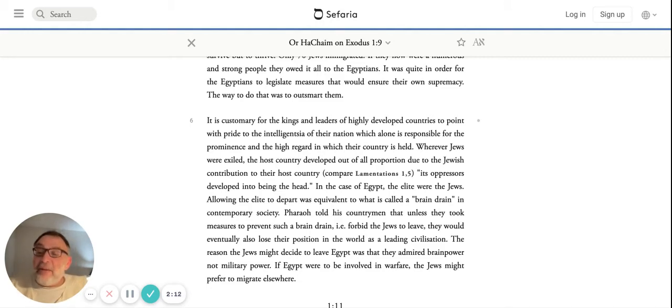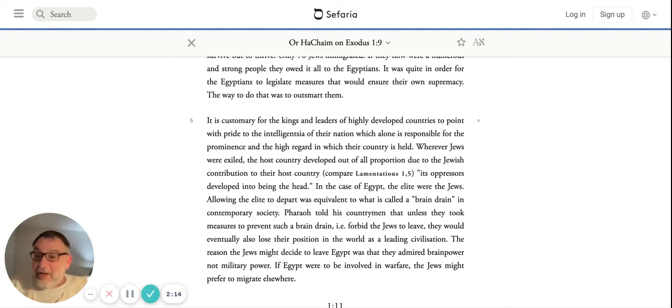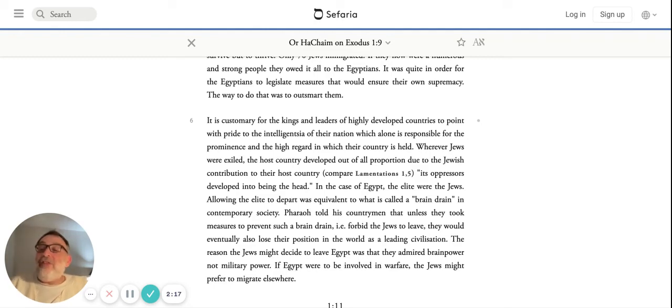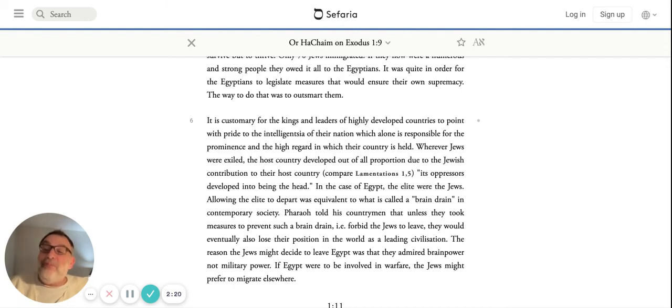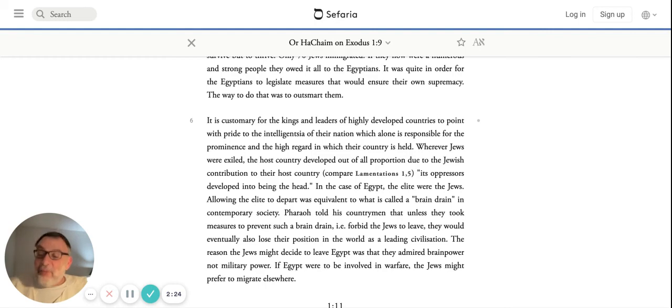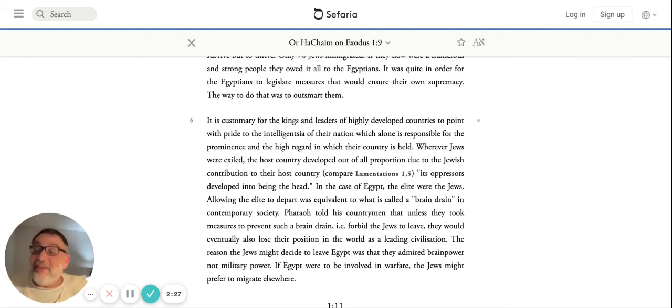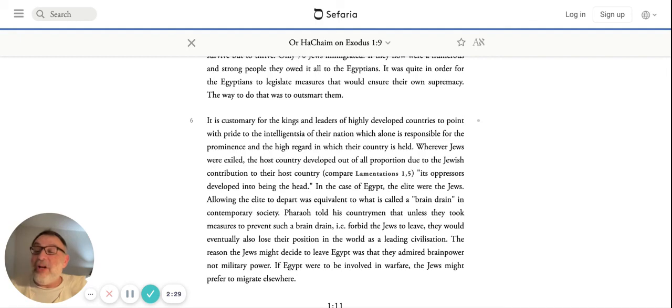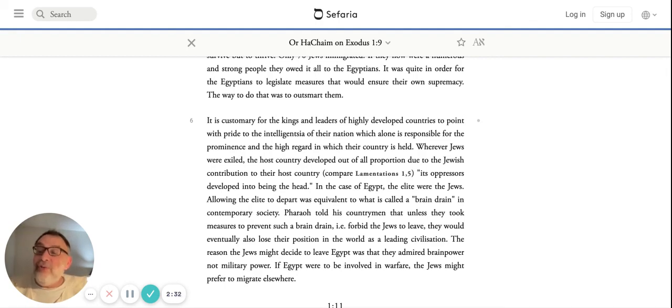Hava Nishakma means, according to the arachim, let's find a way to use their brains to continue to build our economy and our technology so that we can continue to be the greatest nation on the face of the earth. That's how he learns Hava Nishakma. Let's figure out a way to use their wisdom against them.